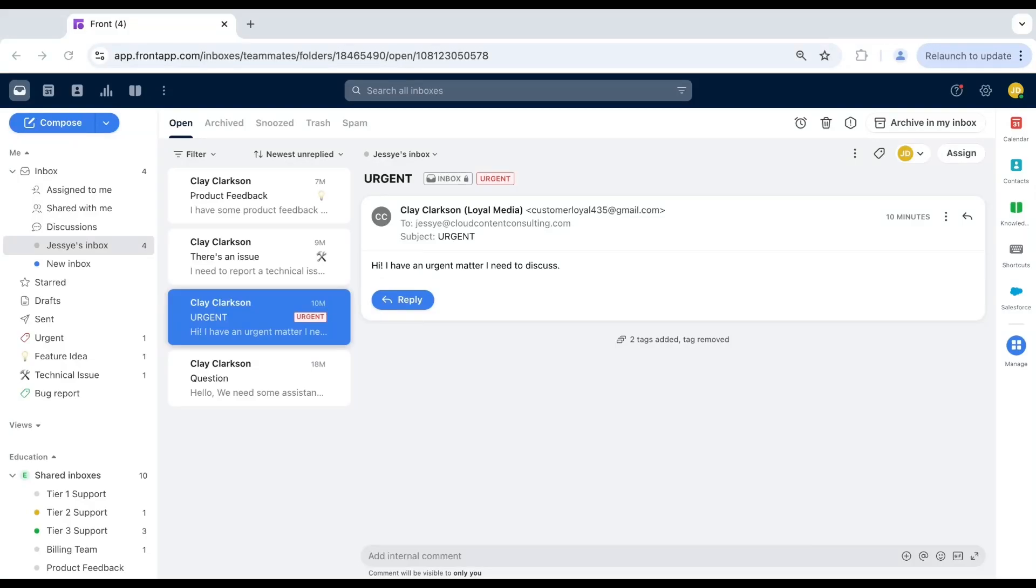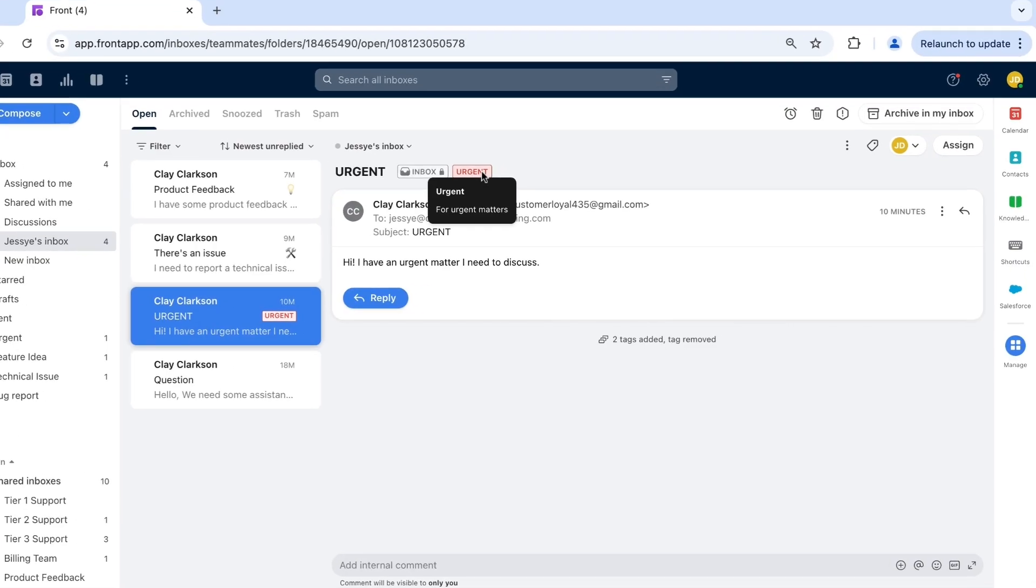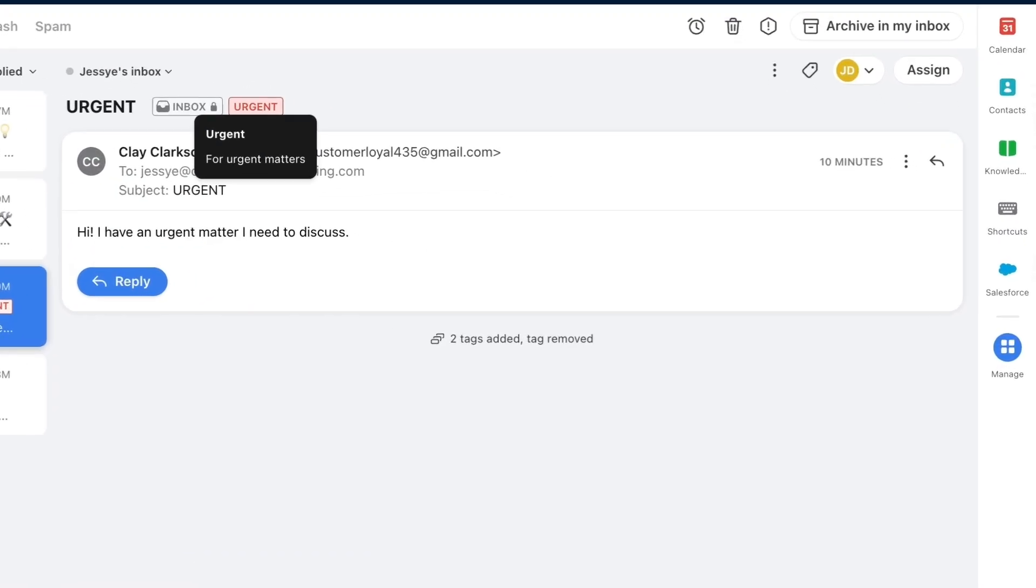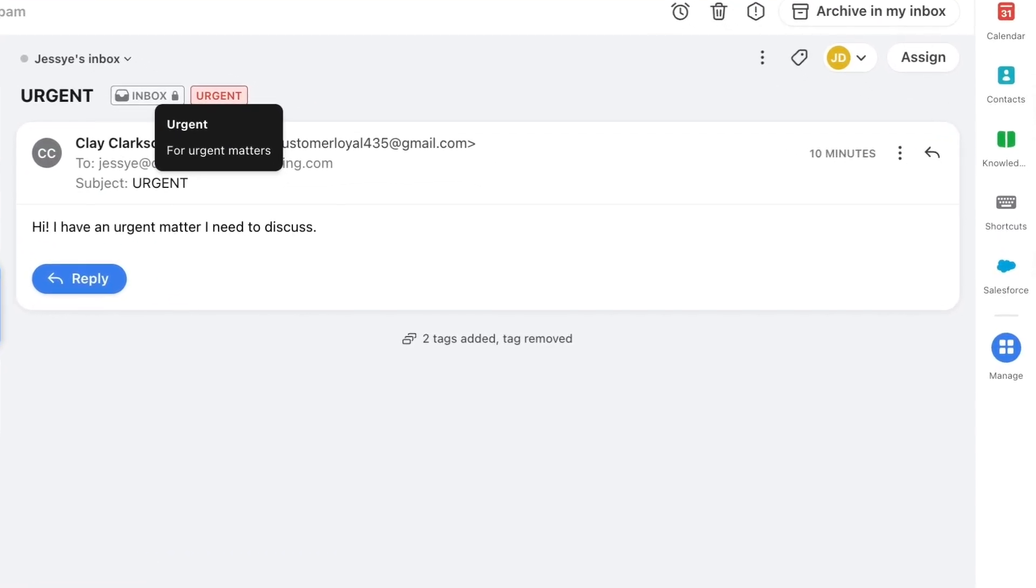Tags aren't just for organization. They can visually communicate important information at a glance. Highlight your tags by adding colors and emojis, making it easy to spot urgent topics without opening the conversation.